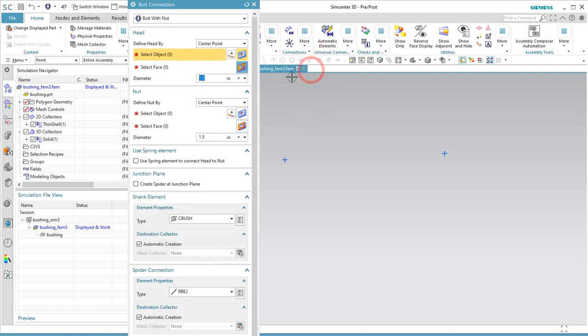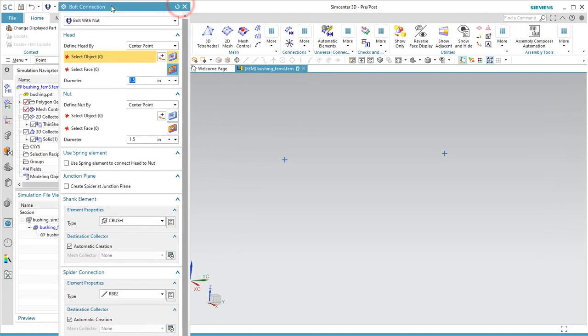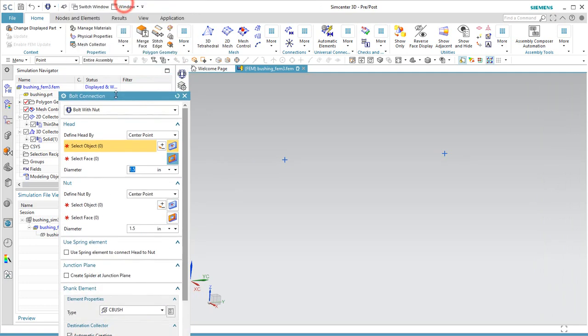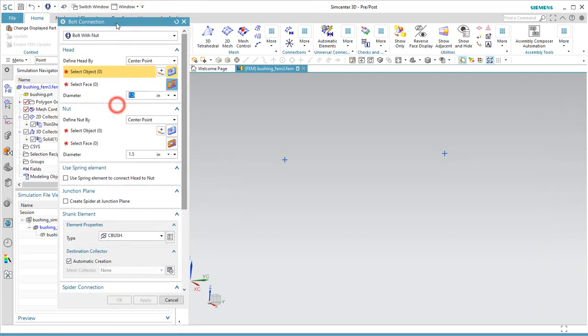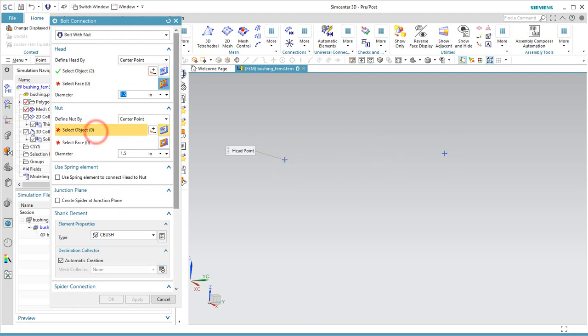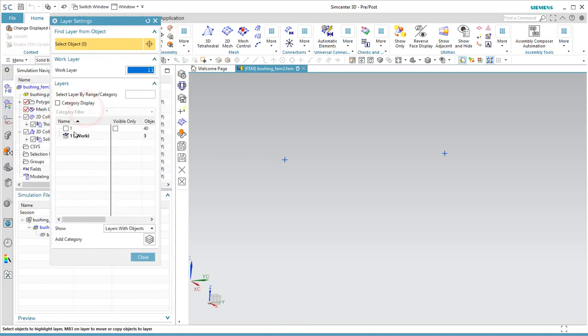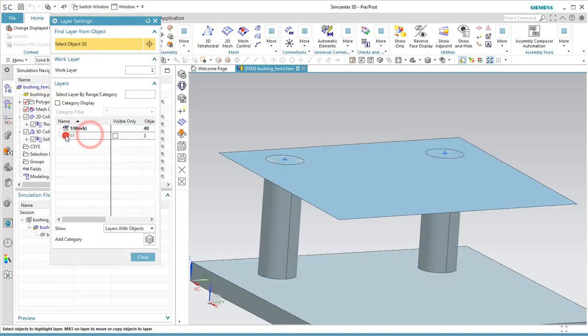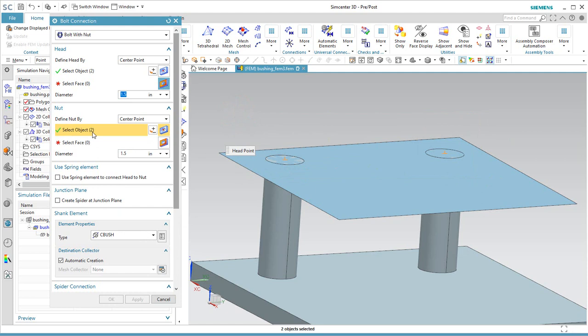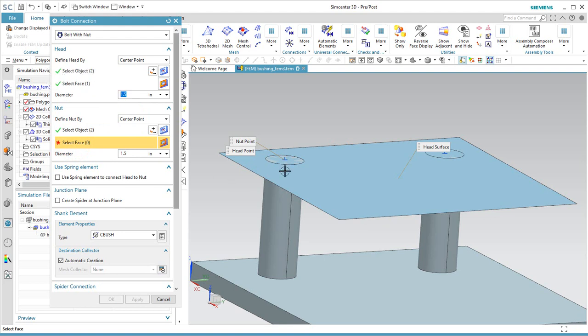So here we'll define the bolted connection as a bolt with a nut. We'll use the center point method to define the head as well as the nut. And this way we can drag a box around all of the points that define the head.